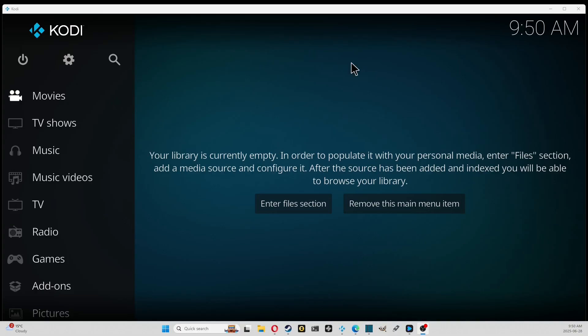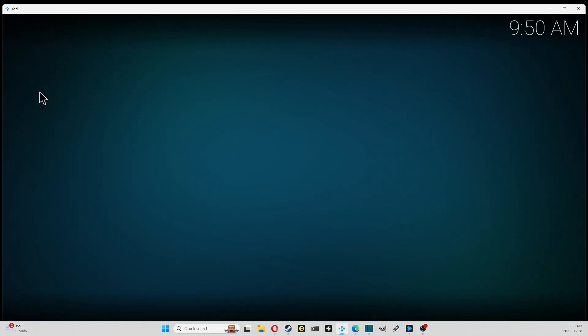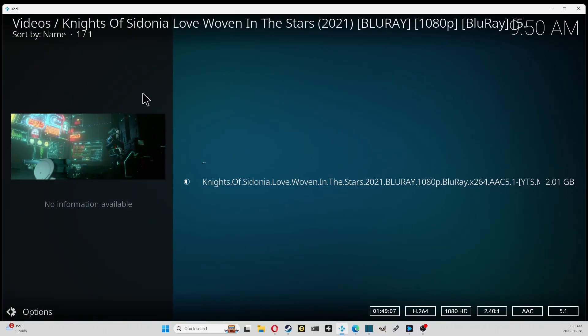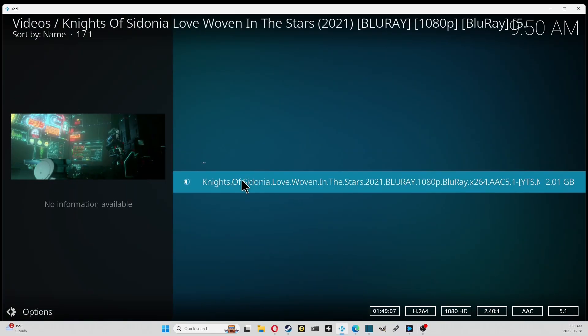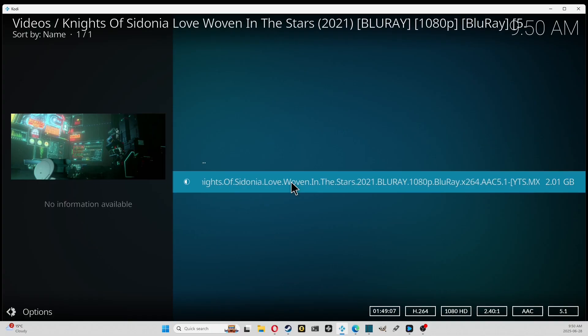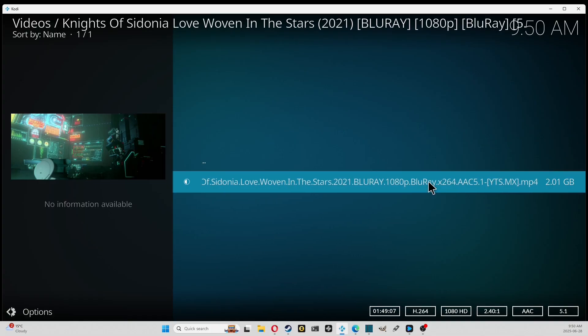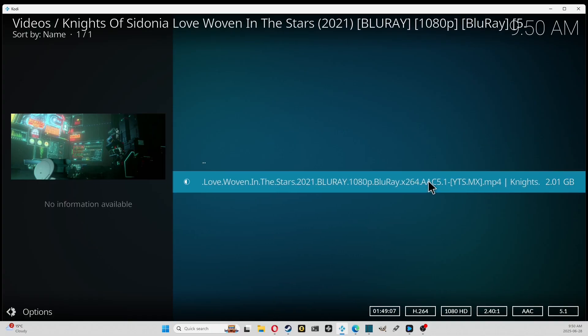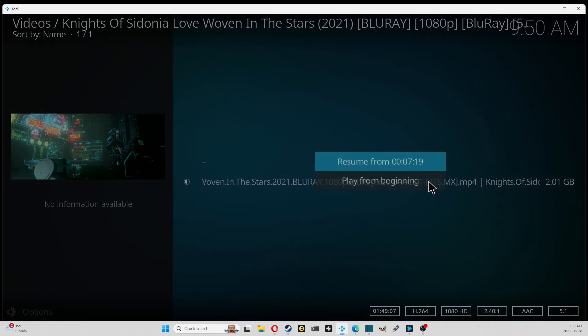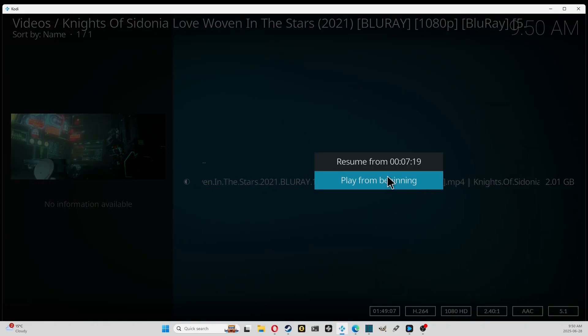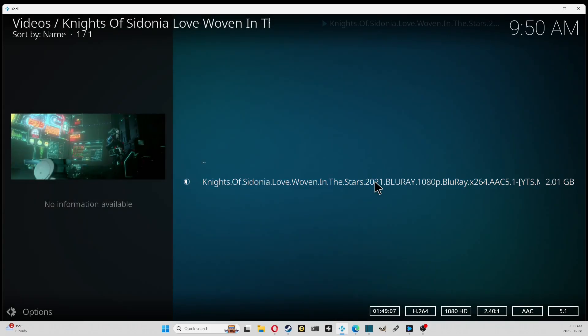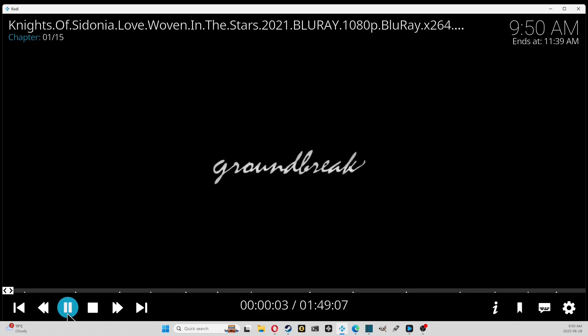We'll use our own media that we have on our server or on our hard drive, and we're gonna find something that needs a subtitle. So here's Knights of Cydonia, it's an anime movie and we're gonna need a subtitle. When we click that, play it from the beginning because I've been doing this a few times, and we're gonna pause it.